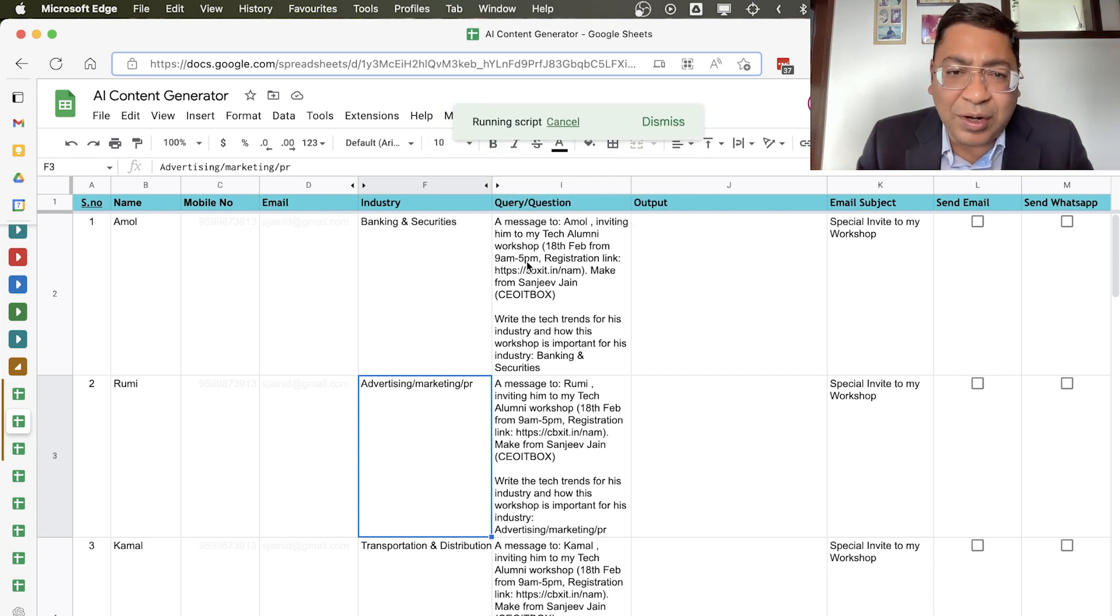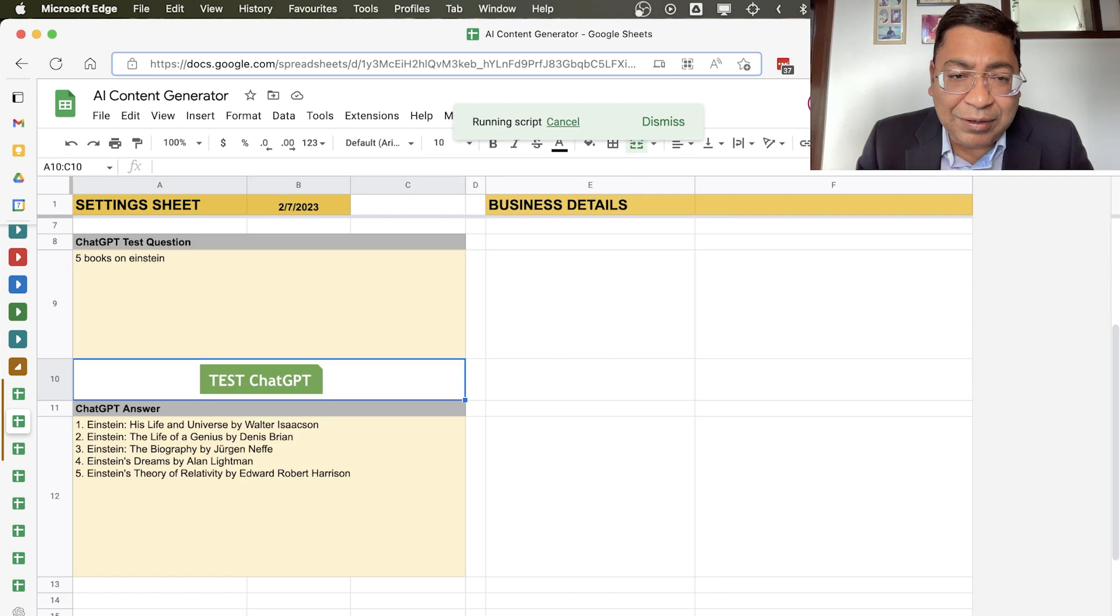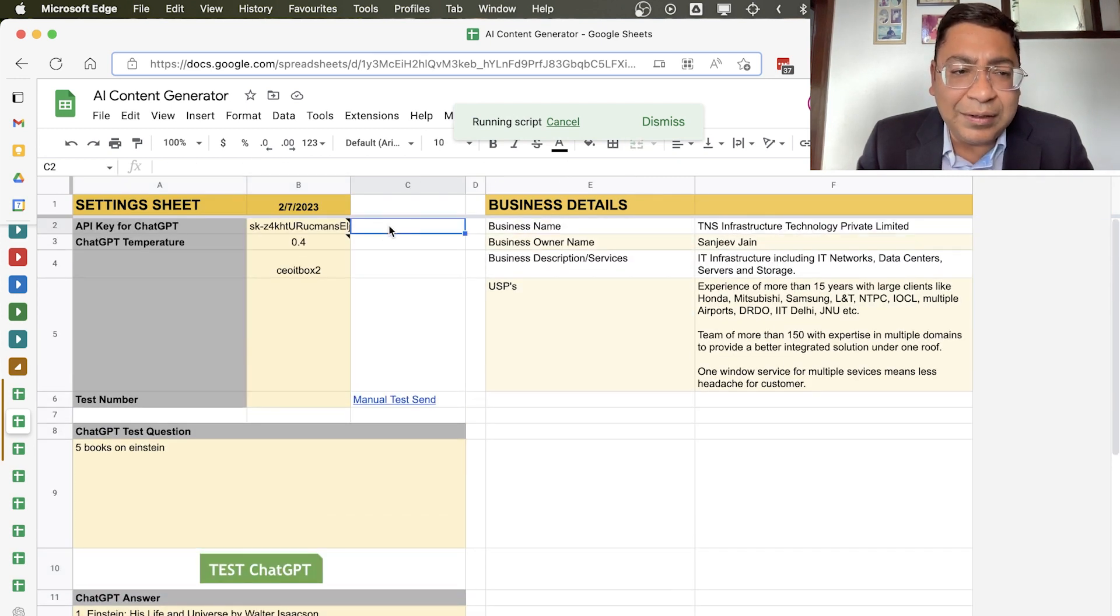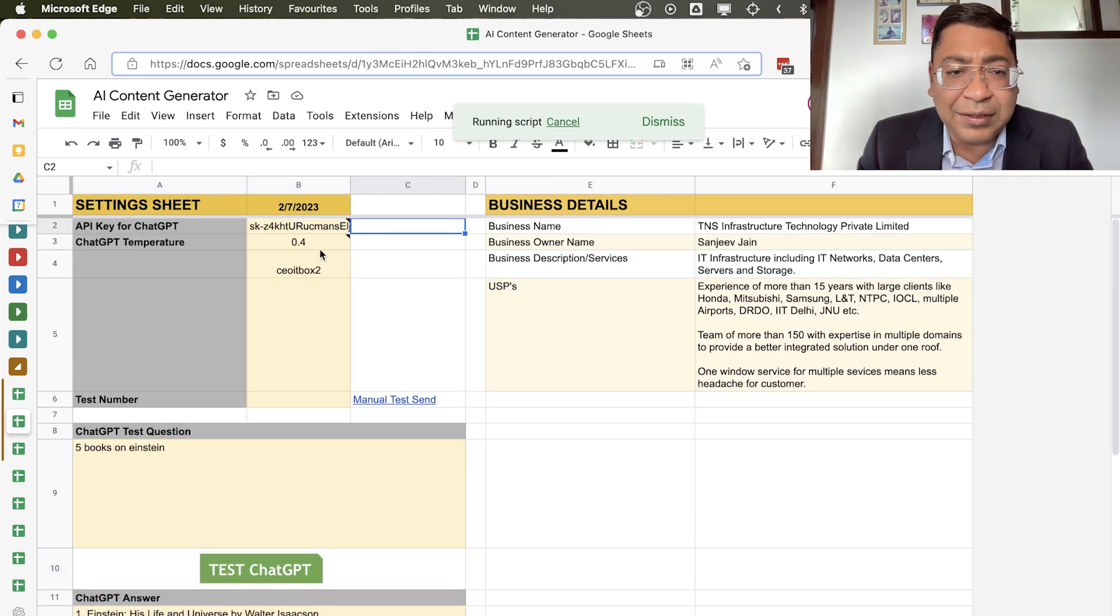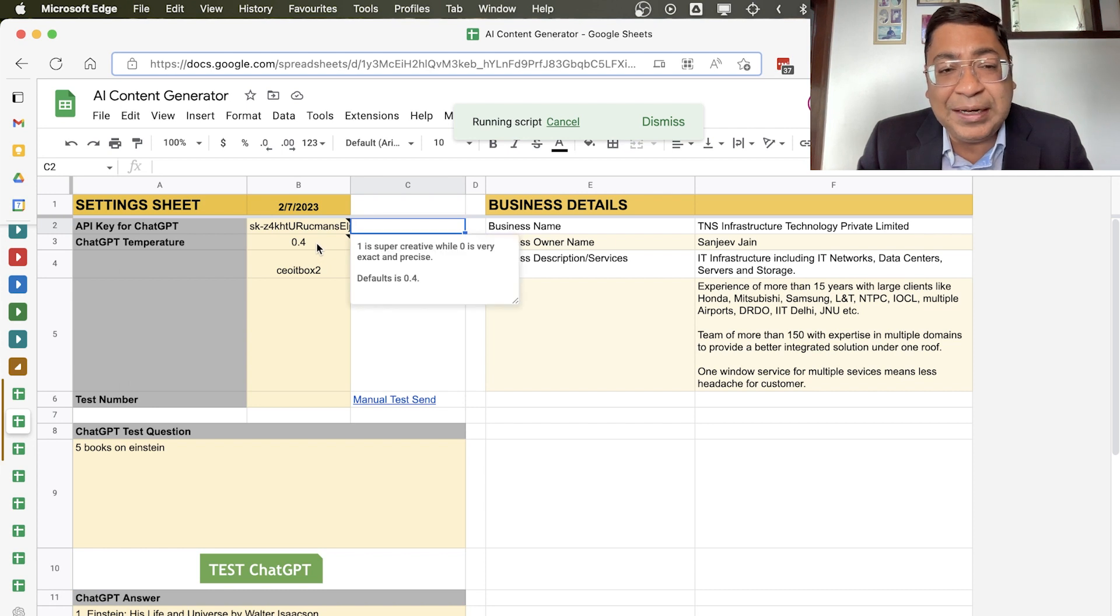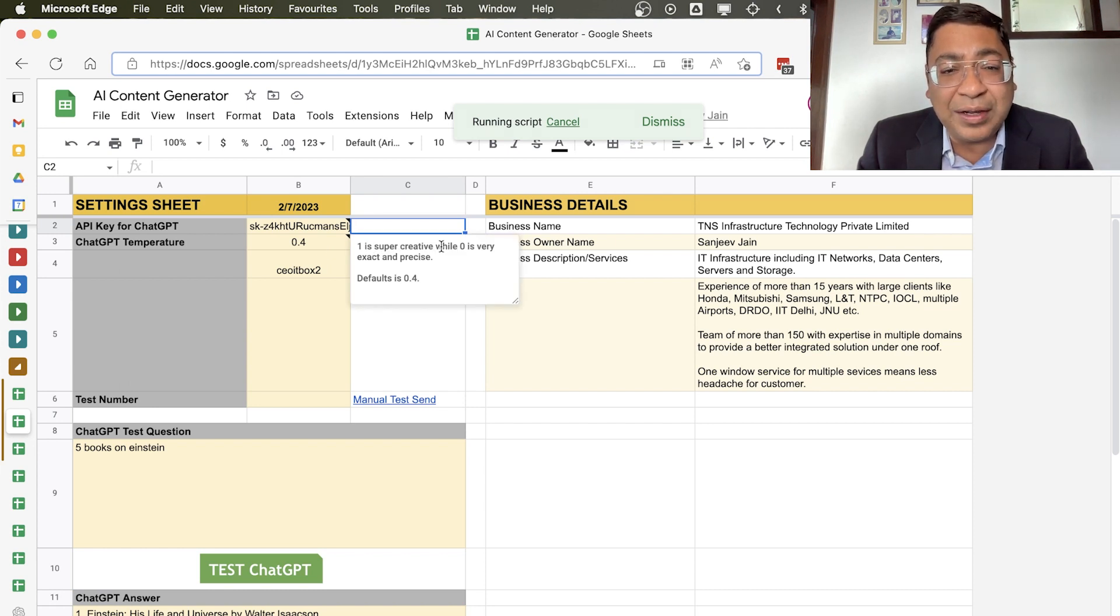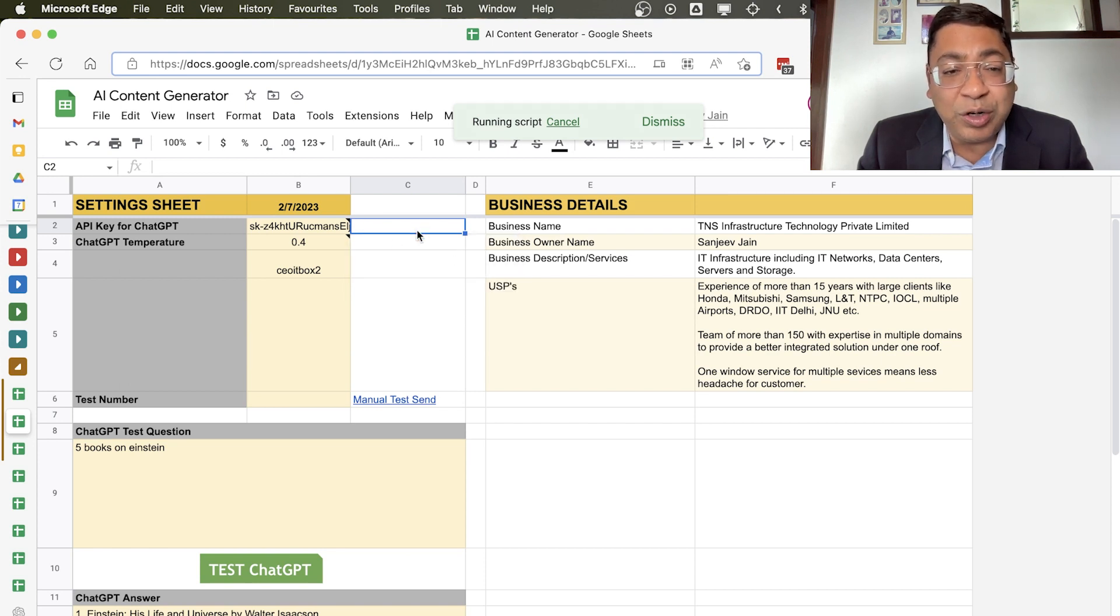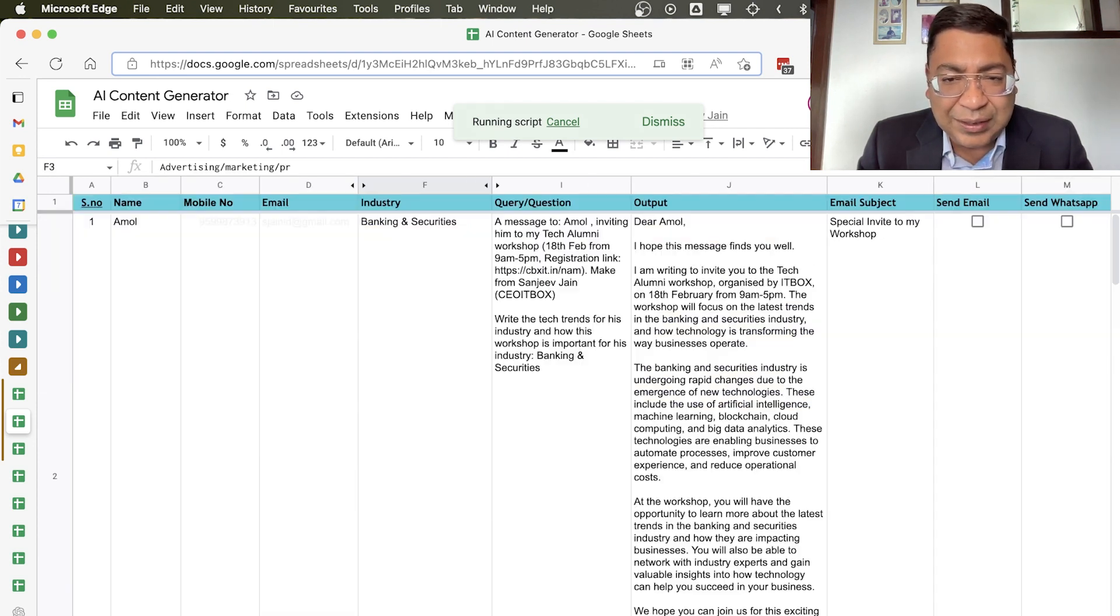So when I press this button, what happens is that we have done some settings here. We have entered the API key, we have entered the ChatGPT temperature. So what is the temperature? One is super creative while zero is very exact and precise. Right now for Amol we'll use 0.4, which is in between.